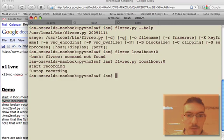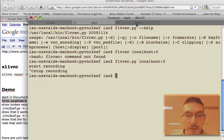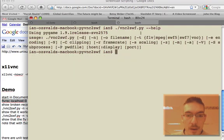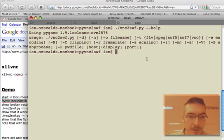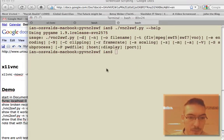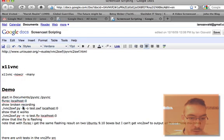That was FLV Recorder released November 14th, 2009, which is the latest version at the moment. Now I'm going to use VNC2SWF.py.